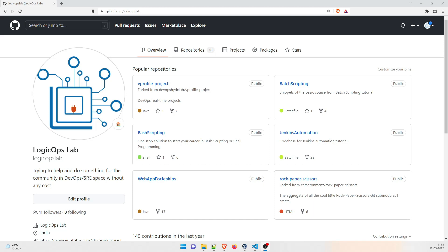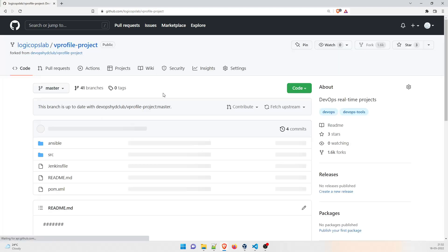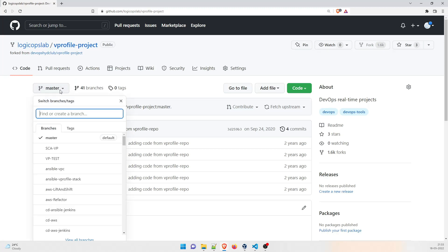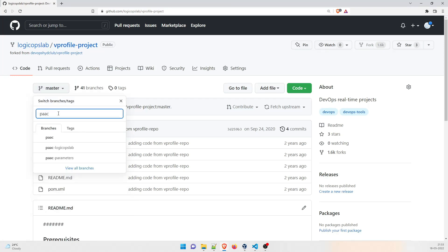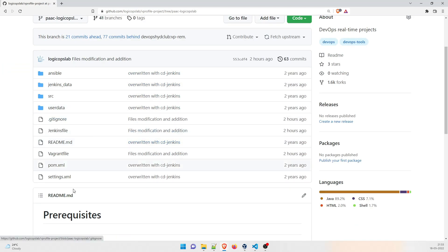The repository we're going to use is V profile project. You can come to this channel's GitHub - github.com/logicops-lab - and look for the V profile project. This is not completely my sole work, so credit goes to Imran Thaiel's DevOps Hyderabad club V profile project - I've forked it from there and made a few minor changes. Props to them for creating an amazing repository. I'll go inside and look for a branch known as PAAC logicops-lab, which is what we are going to use in this project.